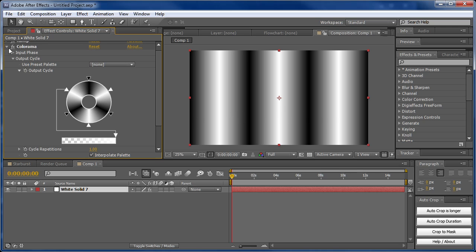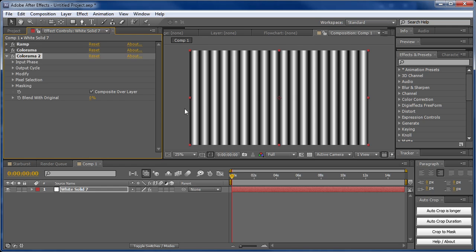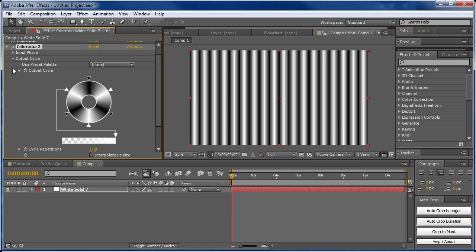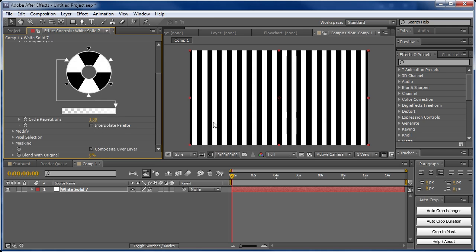Next, duplicate this Colorama effect. You can see we've now multiplied the number of gradients. In the output cycle, we're going to uncheck interpolate palette. What that does is get rid of the soft gradient, and now we just have these black and white bars.